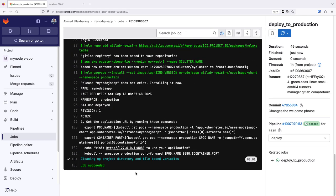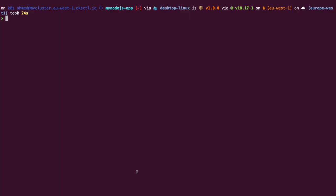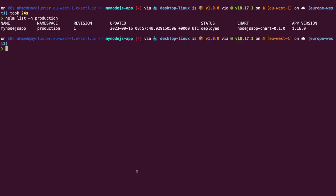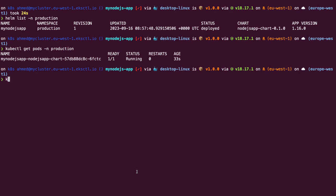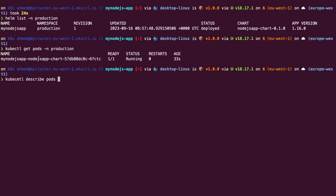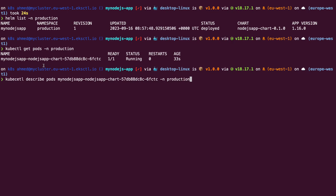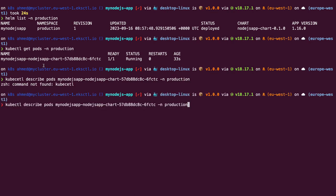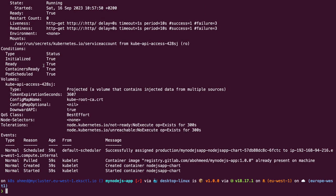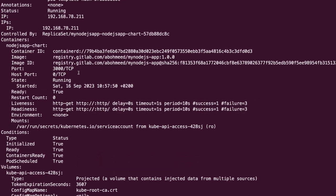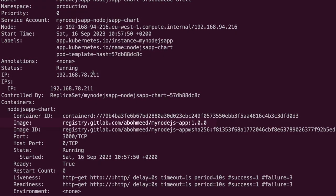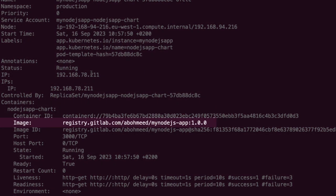Once it is done, we can go to the terminal, and we can list the available Helm charts, only this time on the production namespace. And we have our chart deployed. Let's list the pods that we have. And let's ensure that we have the correct image tag by describing the pod. As you can see, the deployed image is tagged 1.0.0.